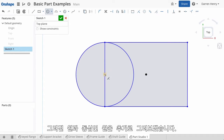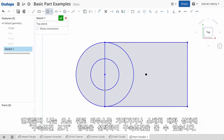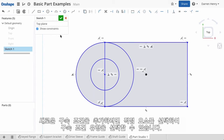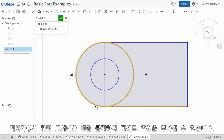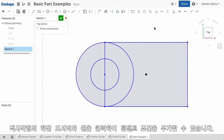I'll draw a second circle that's concentric to the first. At any time, I can see the constraints by mousing over the entity or by choosing Show Constraints in the sketch dialog. If I wish to impose a new constraint manually, I simply choose the entities and then the constraint type. Here I'll select the bottom line and this circle and impose another tangent constraint.